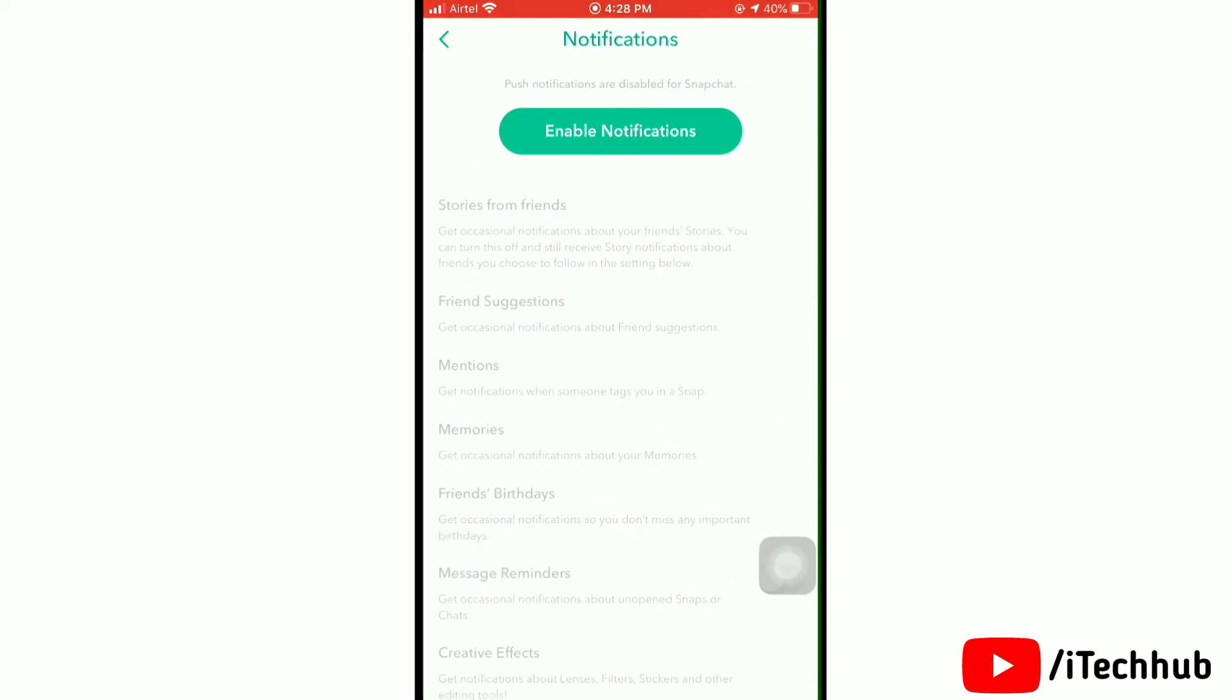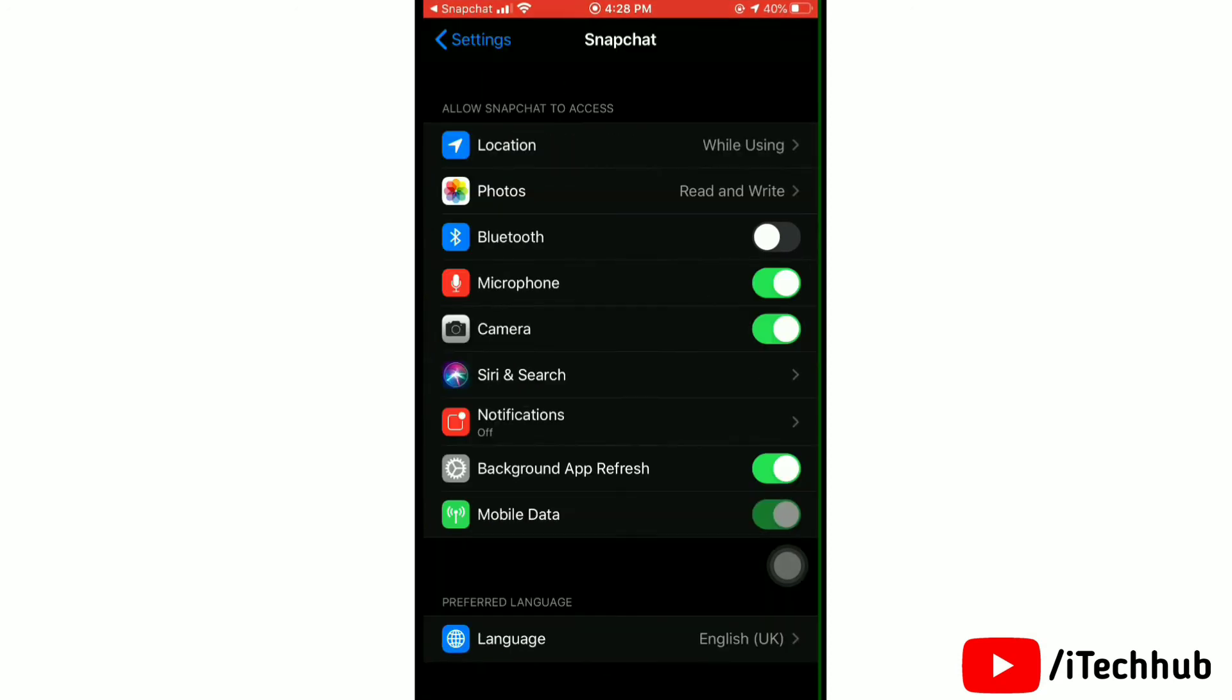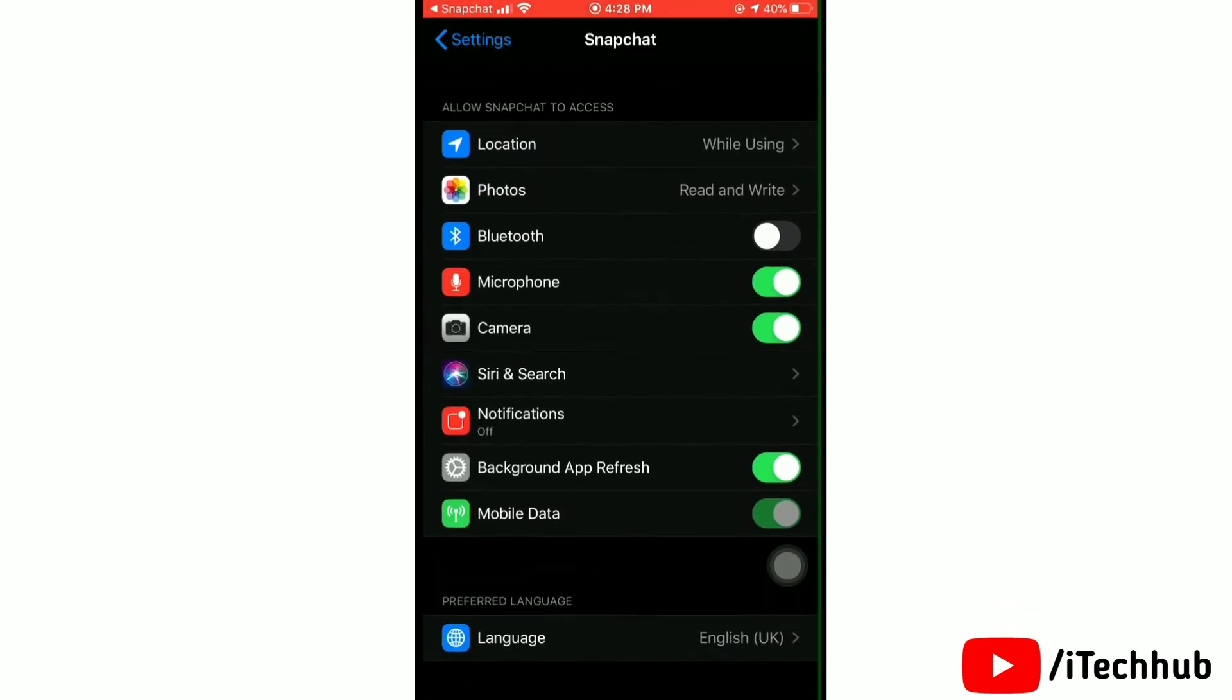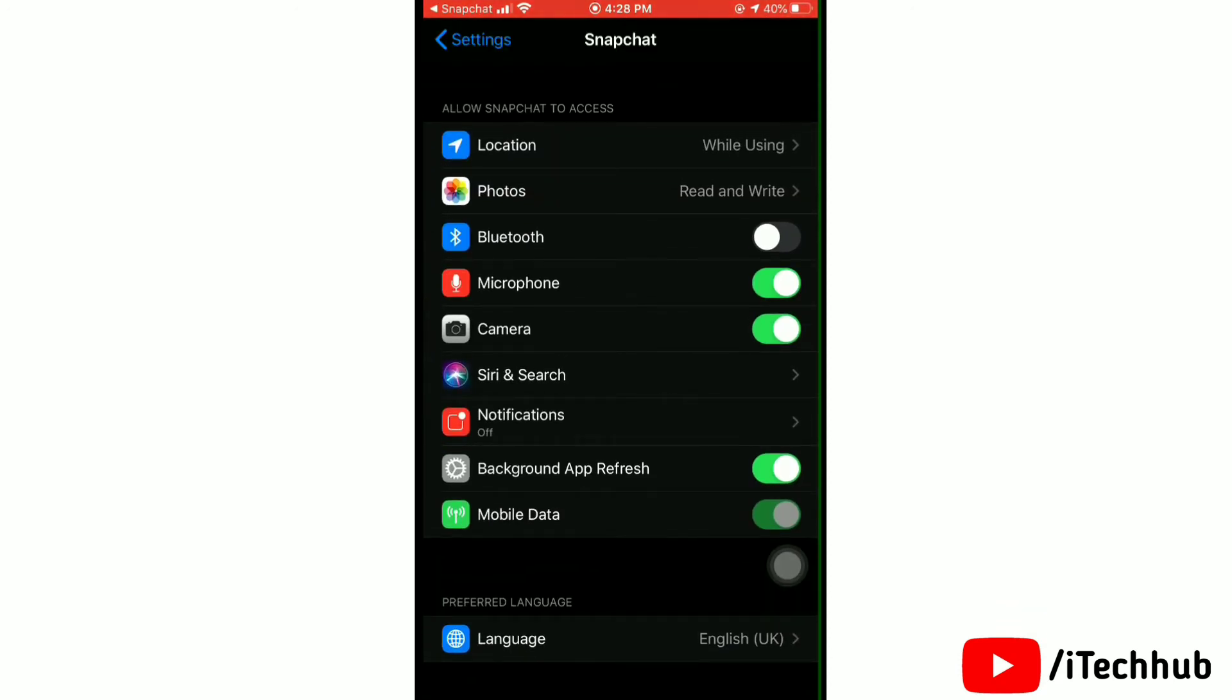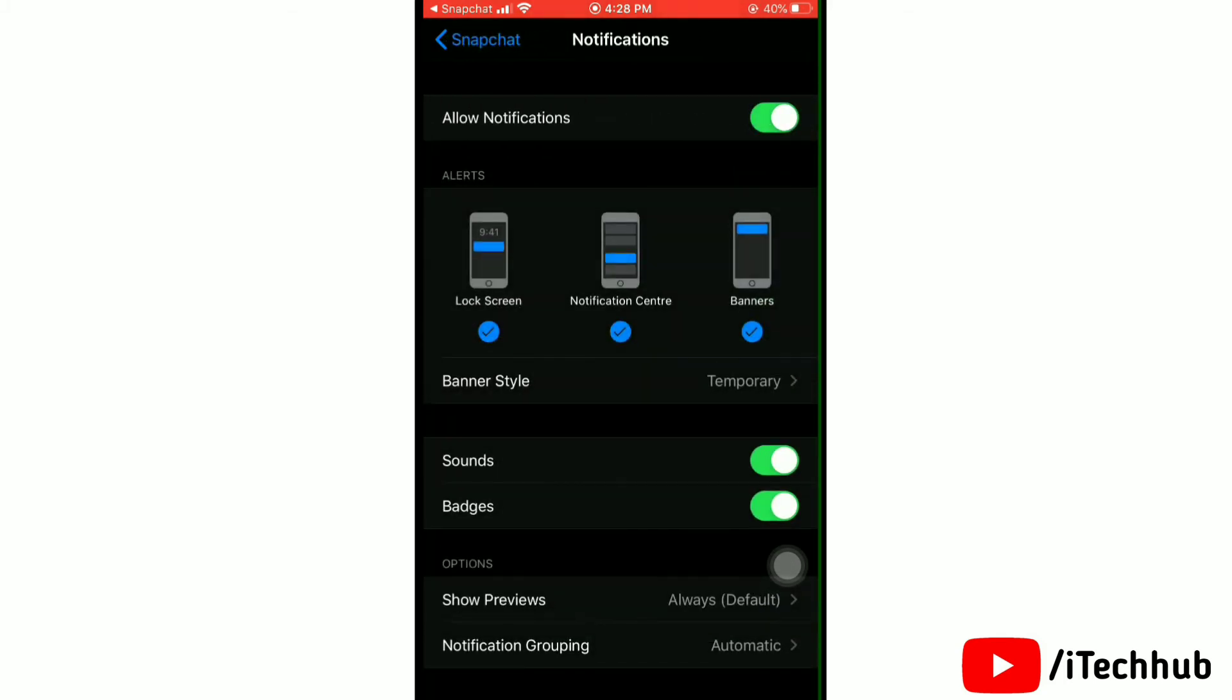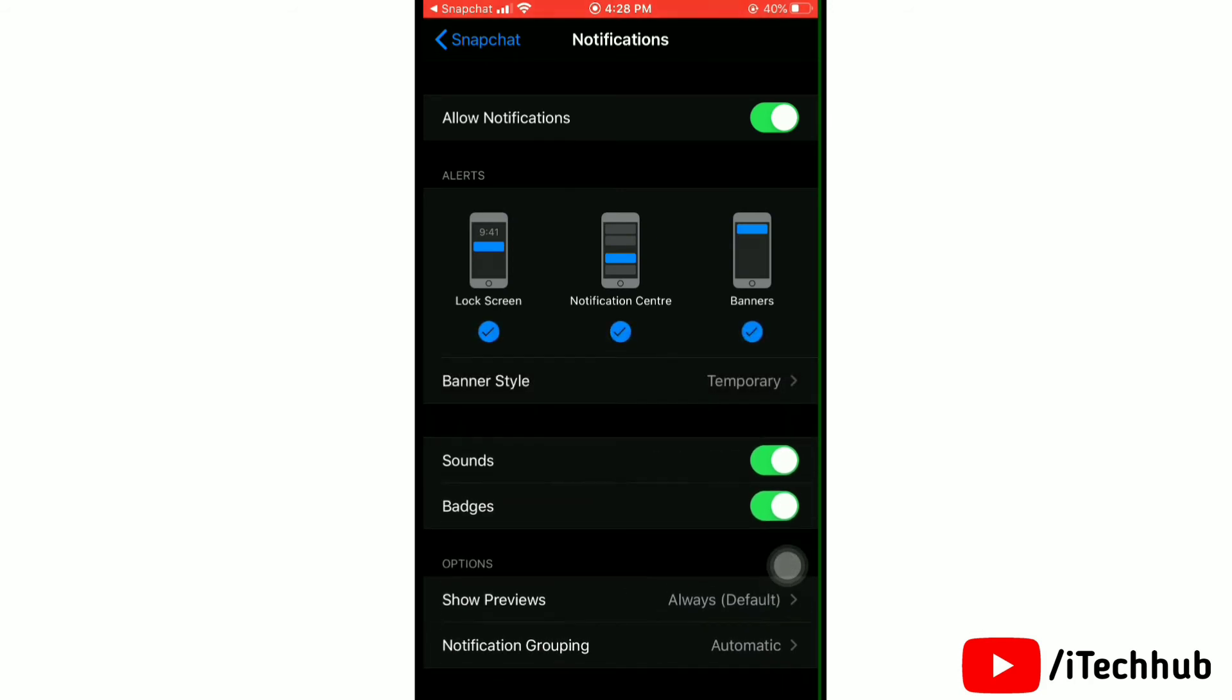This will open your Snapchat settings. Now here, simply tap on notifications and toggle on or turn on allow notifications. You can select notification alerts as lock screen, notification center, or banners. Here you can customize notifications which you want.